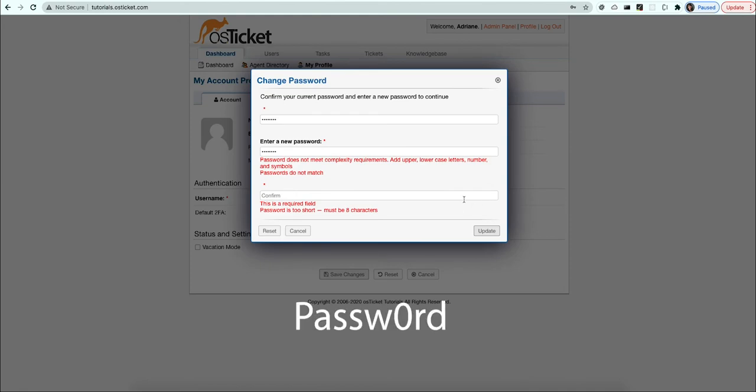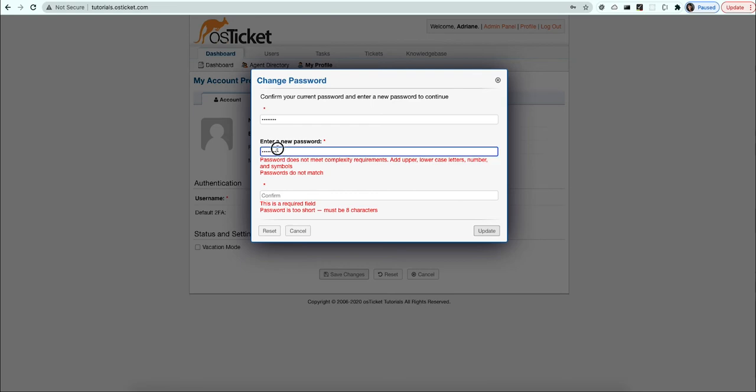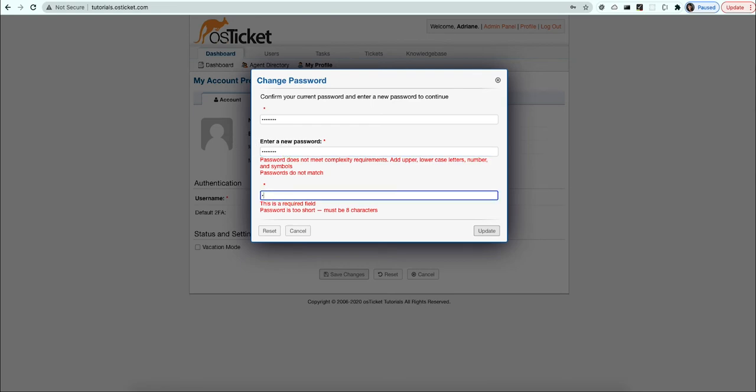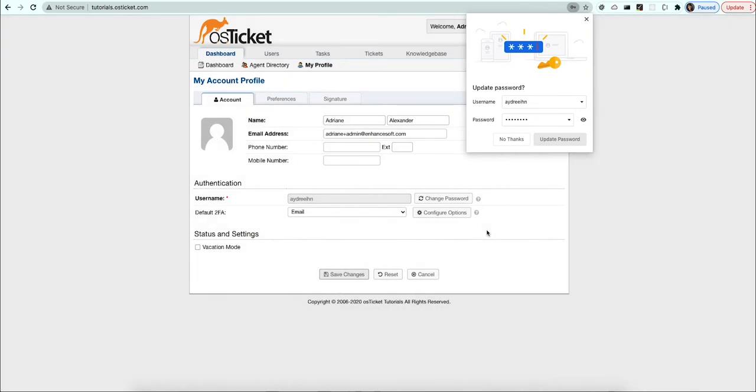Let's change it up by capitalizing the P and changing the O in password to 0. Now our password is valid.